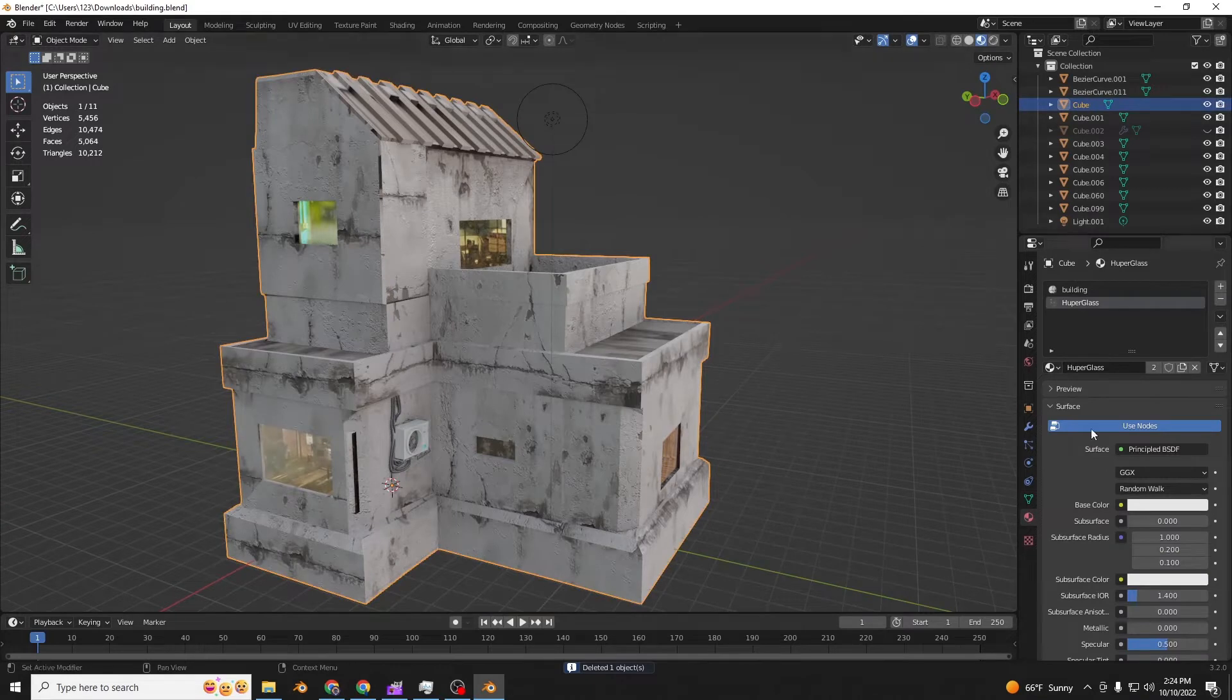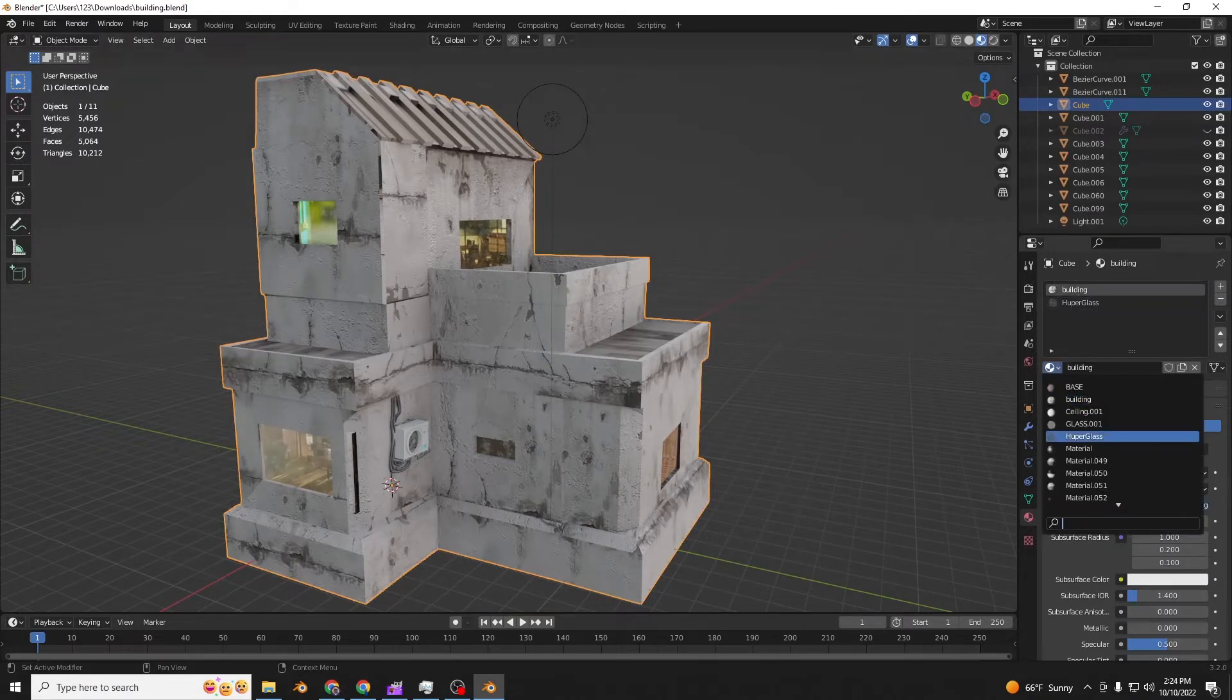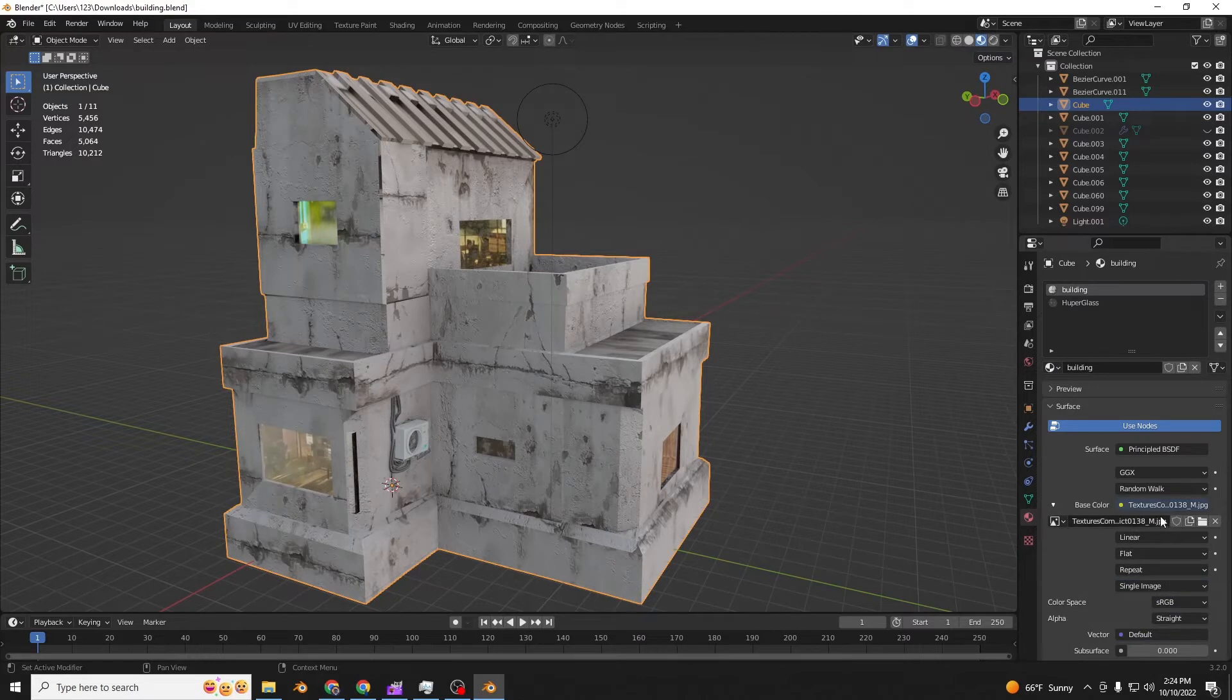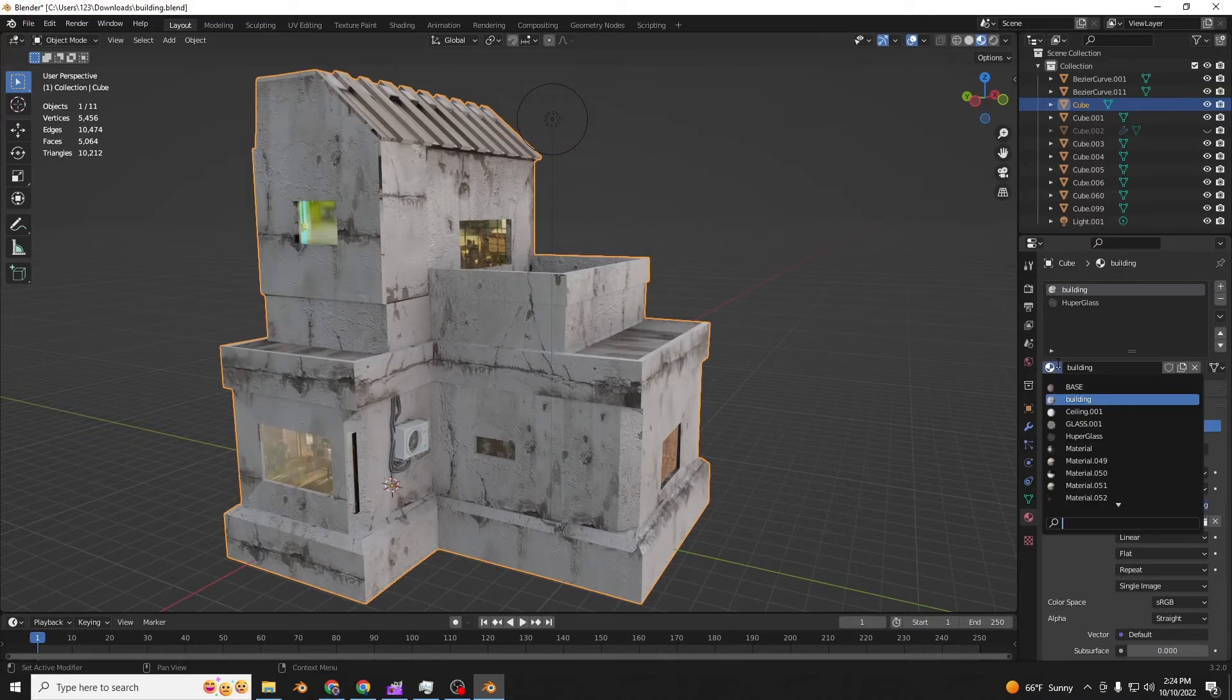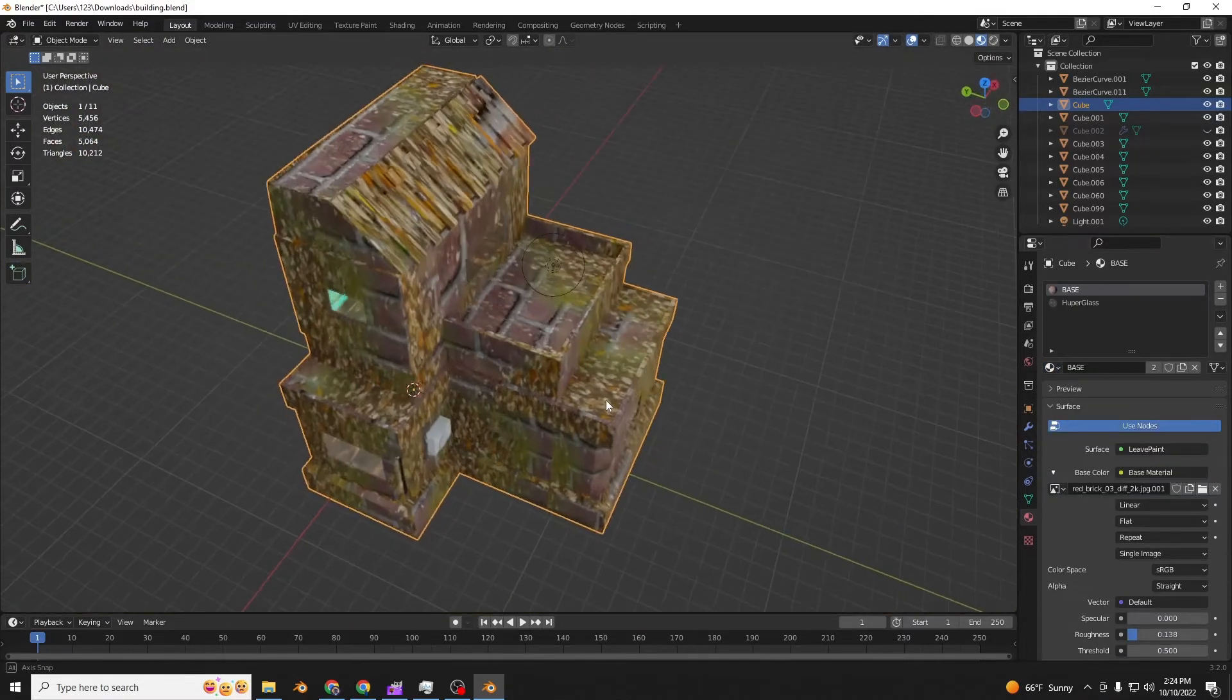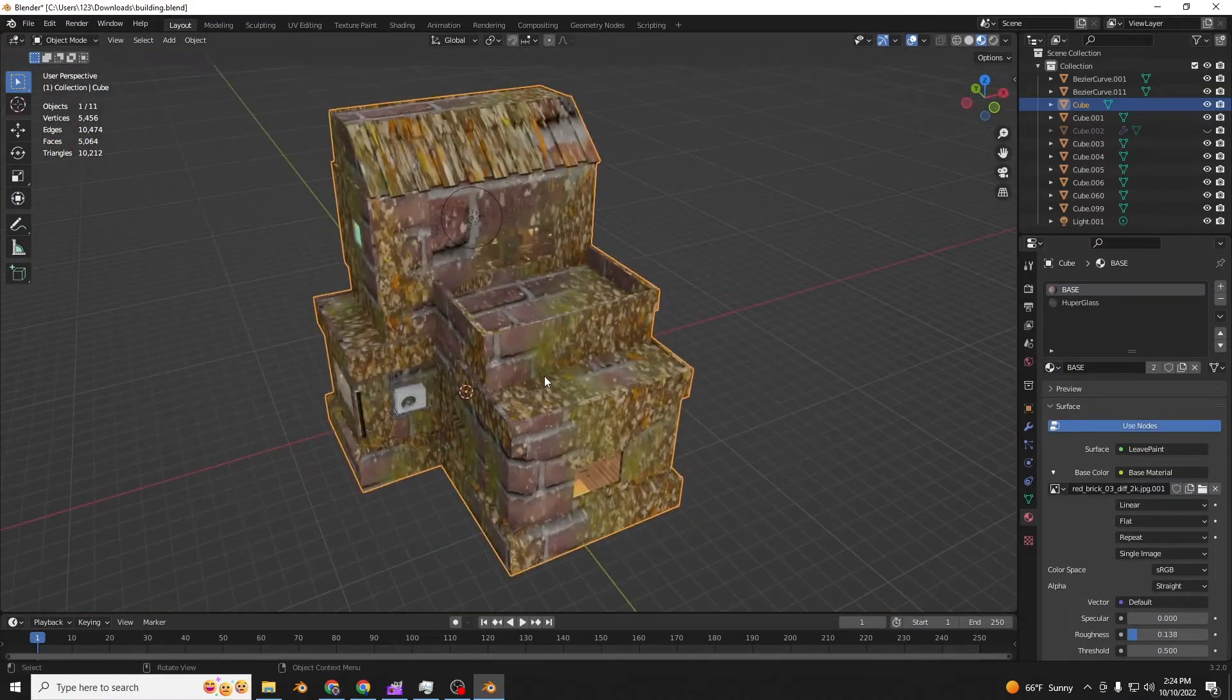So you select your building. The base color. You can copy this. It's just so you can easily get it again. And then set the base color to base. That's not perfect at all.